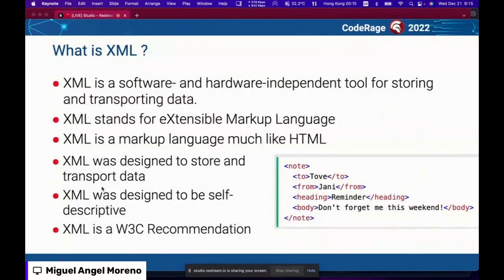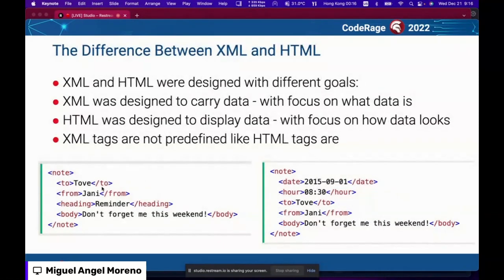So what is XML? This may look academic, but many people still don't quite understand the difference. XML is a software and hardware independent tool for storing and transporting data. It means Extensible Markup Language. It's the same foundation used in HTML for web development, but XML was designed to store and transport data, whereas HTML is to show content and graphic information. XML was designed to be self-descriptive and is a full standard by the W3C recommendation.